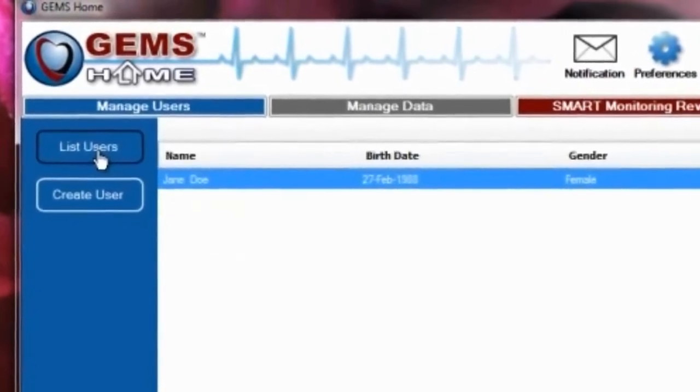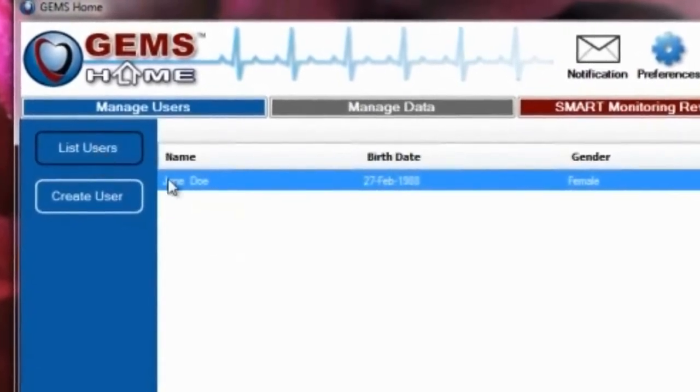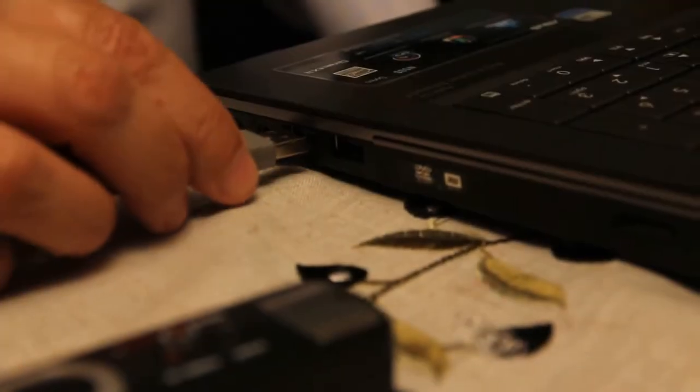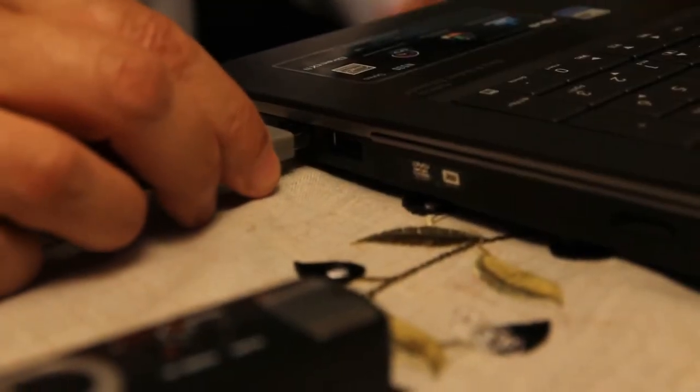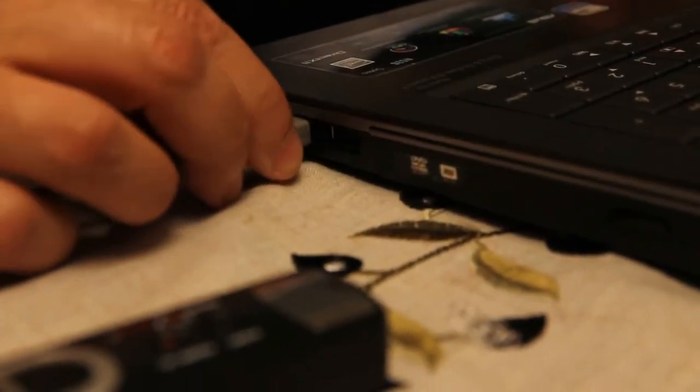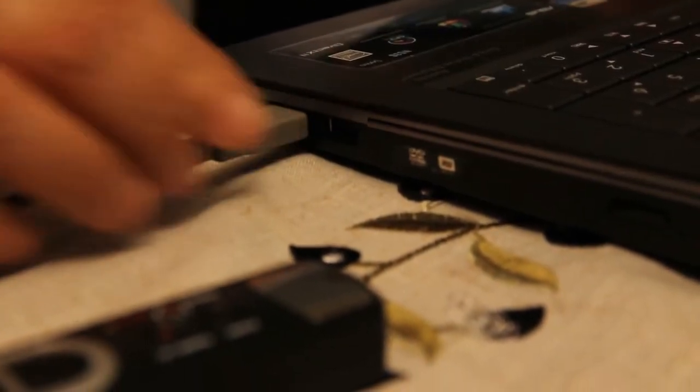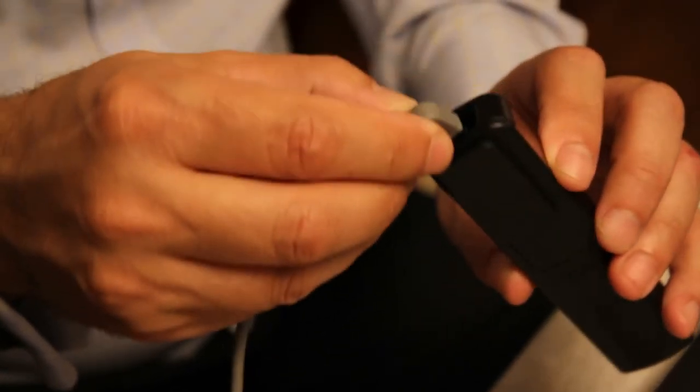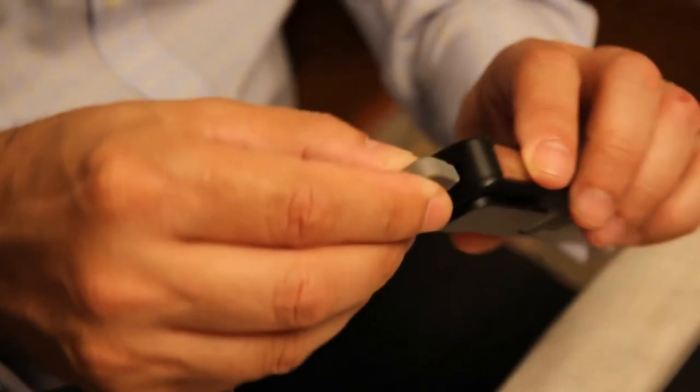When you're ready to upload your Heart Rhythm files, connect the HeartCheck Pen device to your computer using the USB cable provided. Make sure the device is turned on so it can be detected by the GEMS Home software.